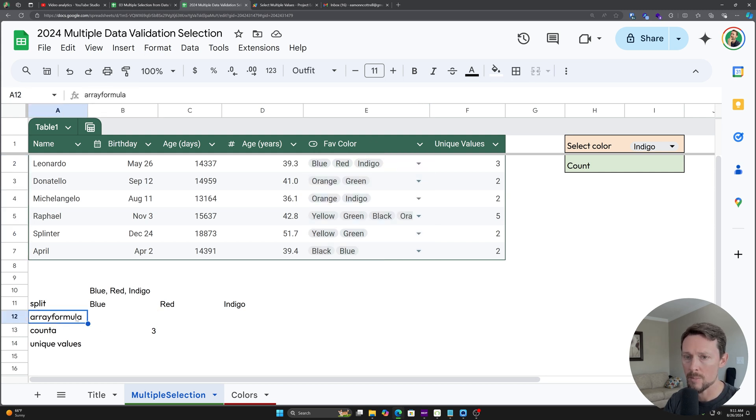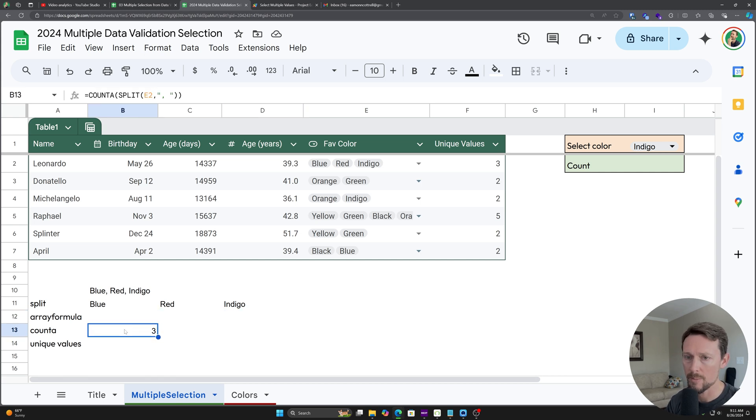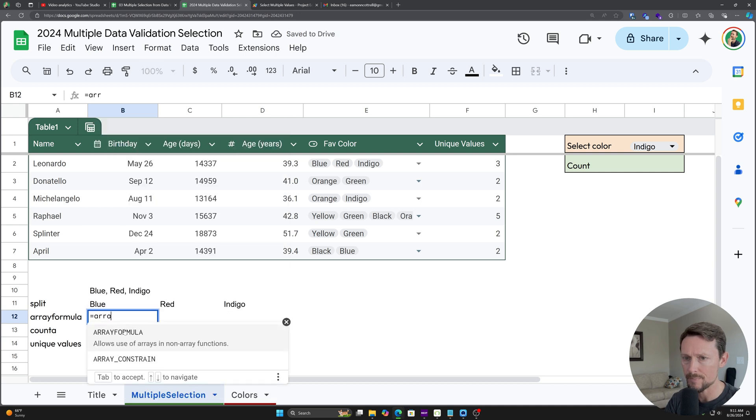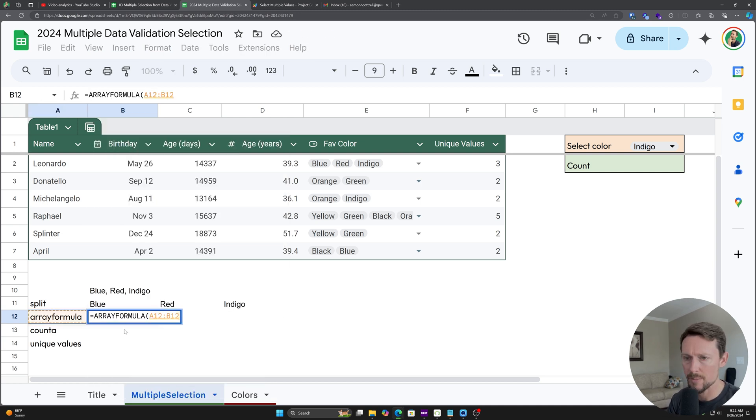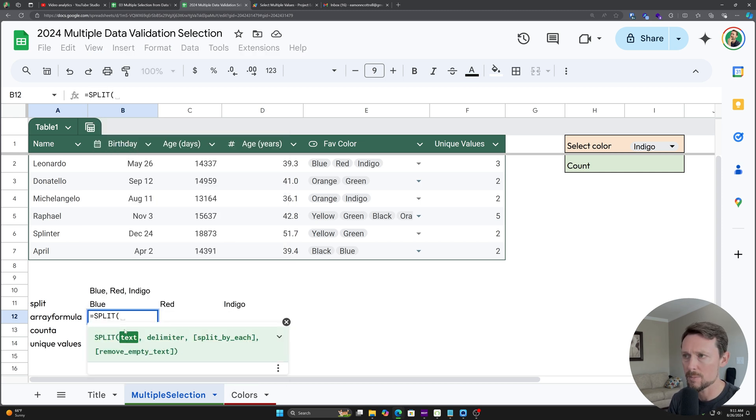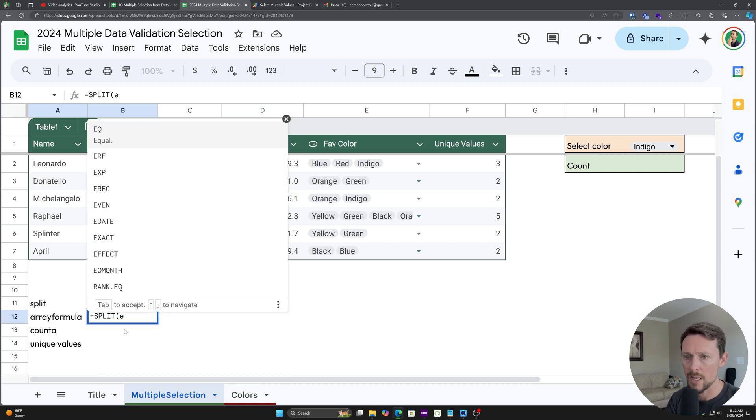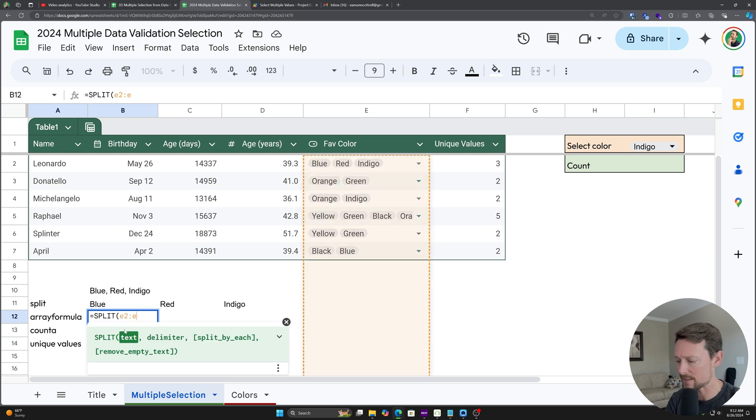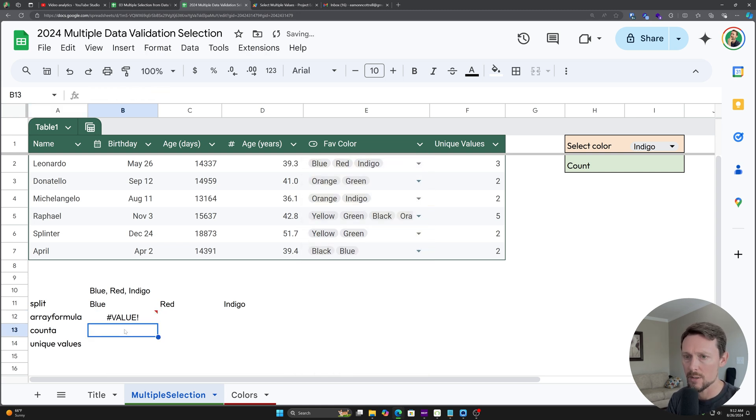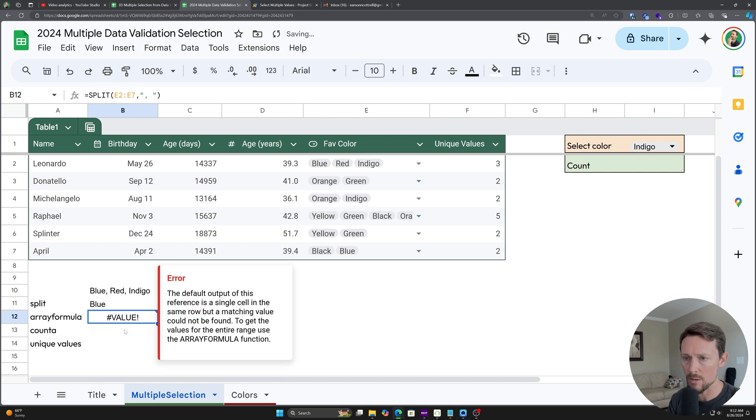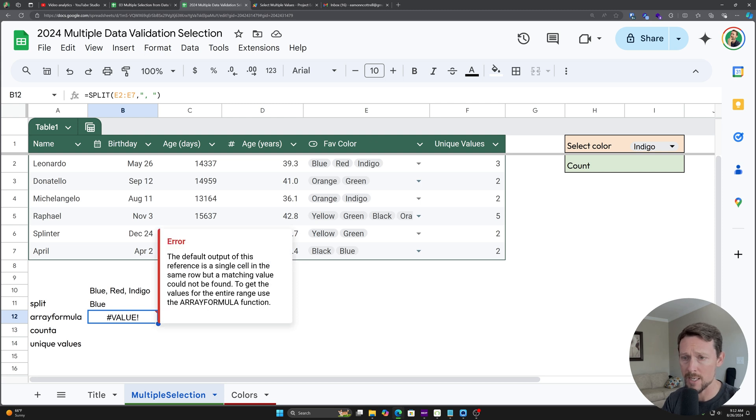As you might have guessed, that's where ARRAYFORMULA comes into play. And what ARRAYFORMULA does, I'll delete that real quick, first let me show you what SPLIT does without it. If I try to split this whole array E2 down to E7, and then I do my delimiter, it's going to return this value error. And it's actually going to say right there in the value error, hey, you might want to try an array formula. And yes, we do.